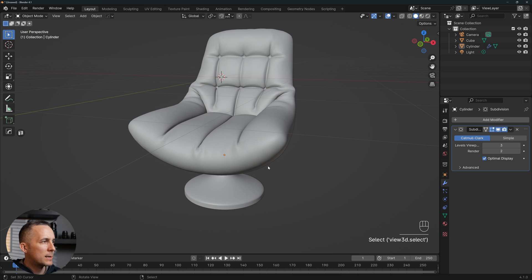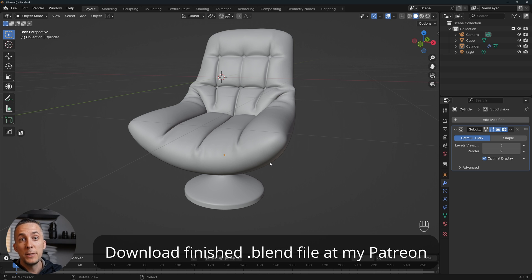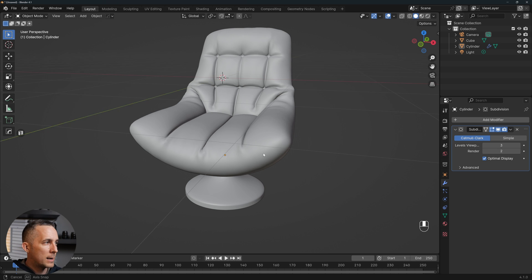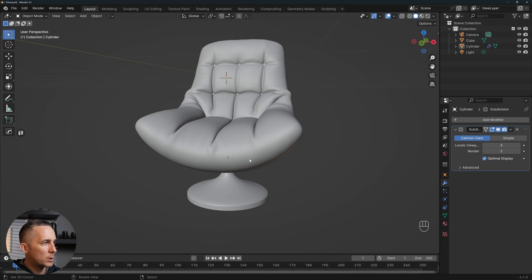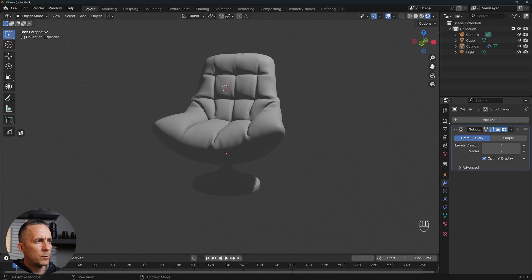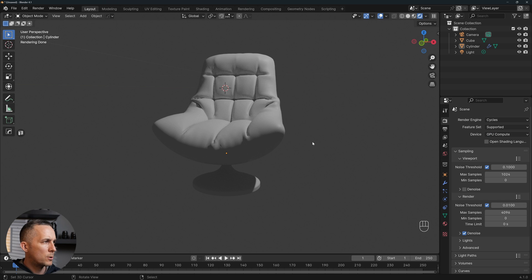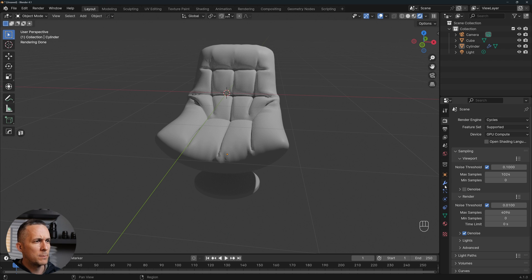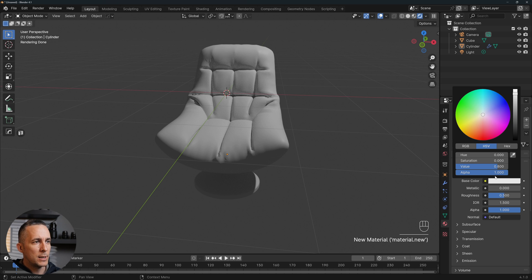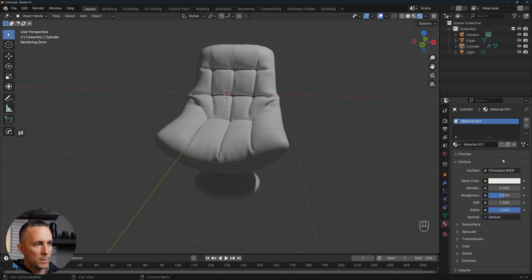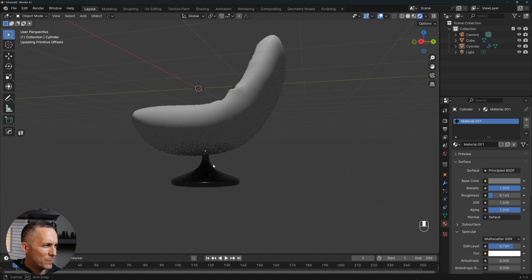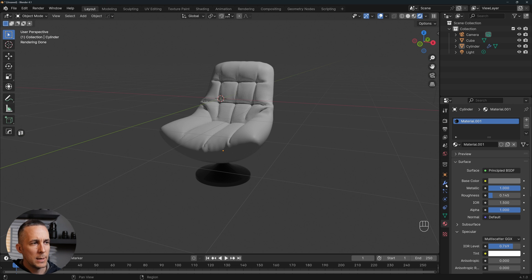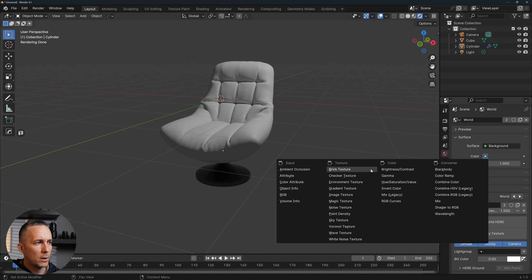By the way, you can download this finished model on my Patreon — the link is in the description. I leave models from almost every tutorial there. Now let's go to the render view, switch from EEVEE to Cycles, and from CPU to GPU compute. Let's add a new material — something dark, metallic, with roughness almost all the way down and specular a little up. Since we can't see much due to lighting, I like to add HDR lighting: go to Color, Environment Texture, open an HDR file, and use a small studio setting.